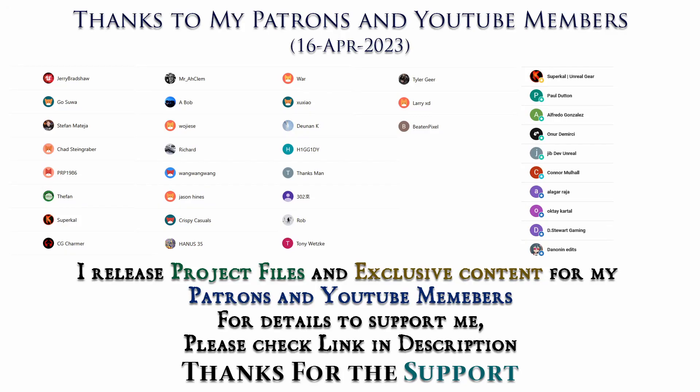Thanks to all Patreons and channel members for supporting me. I will be releasing project files to my Patreons and exclusive tutorials for channel members. For details please check the link in description. Thank you.